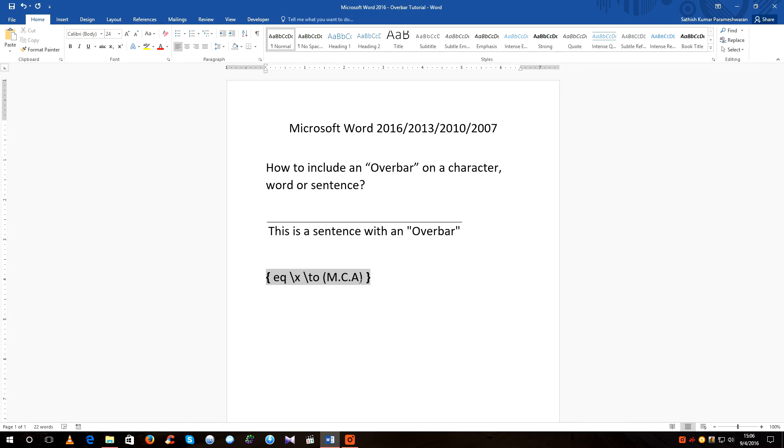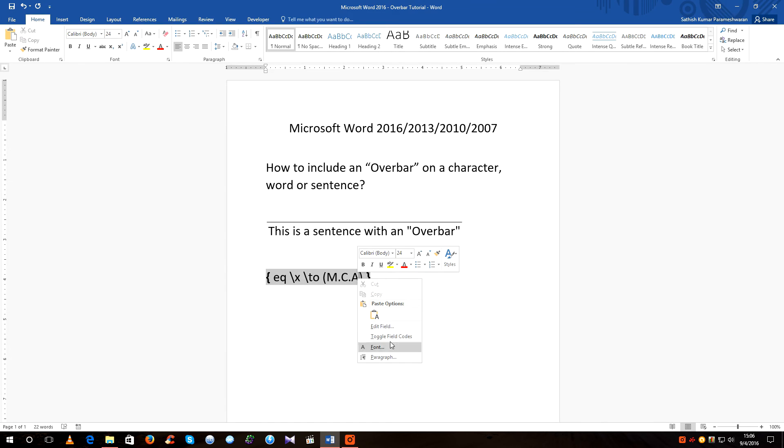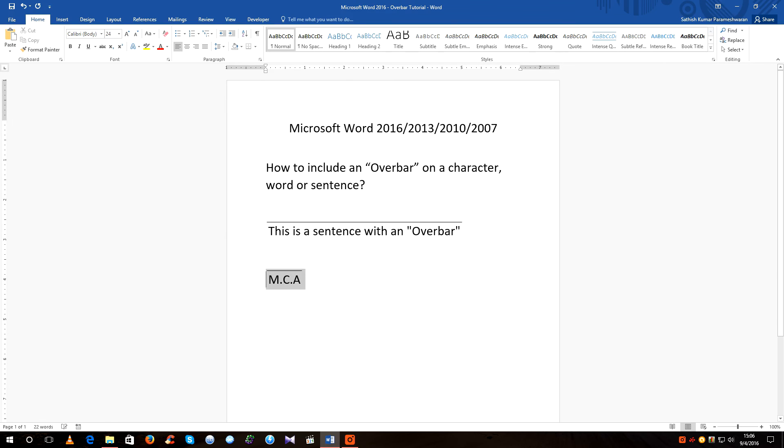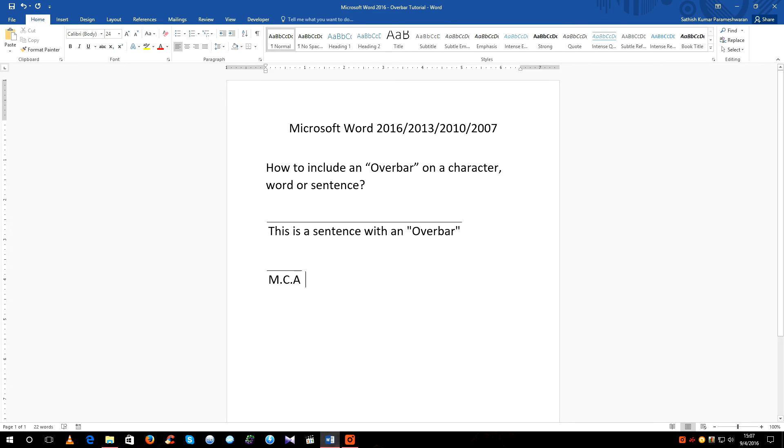Close the bracket and anywhere within this gray area right click on it and say toggle field codes. So here we have represented a degree with an overbar which means the person currently pursuing the MCA degree is yet to complete that degree.